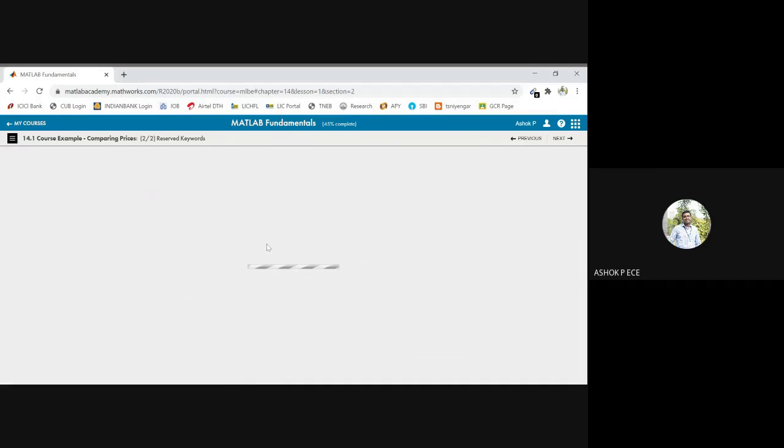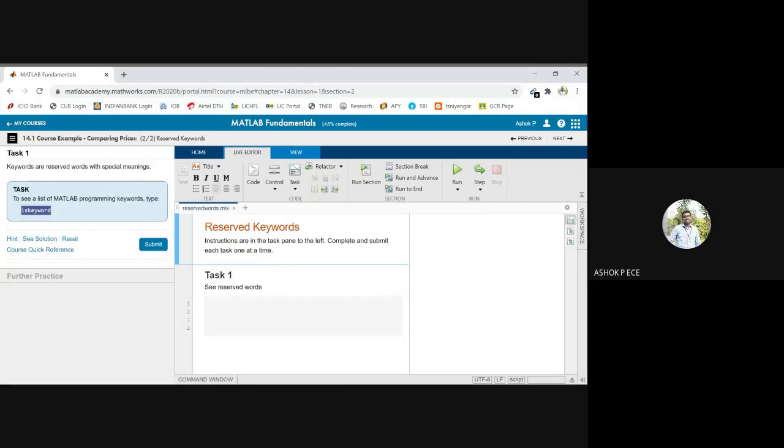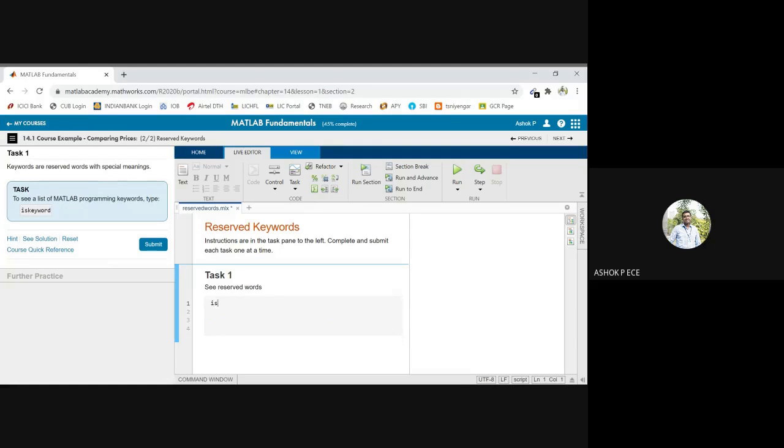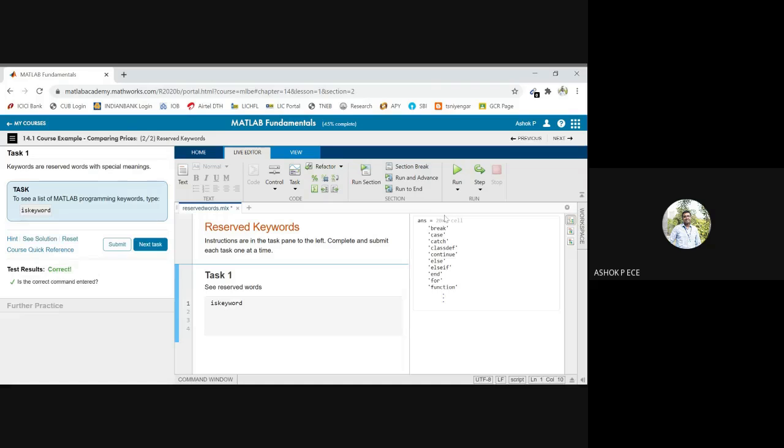So you have some reserved keywords that are used for this purpose. So we will see what are the reserved keywords. To see a list of MATLAB programming keywords, type iskeyword. And I will type iskeyword.